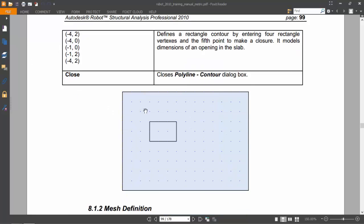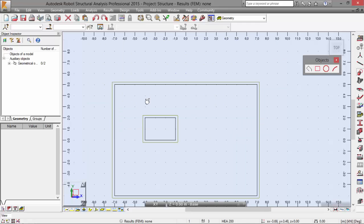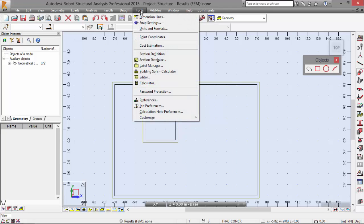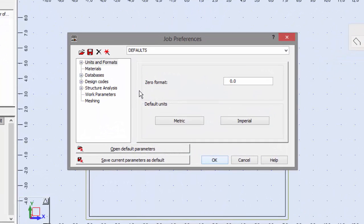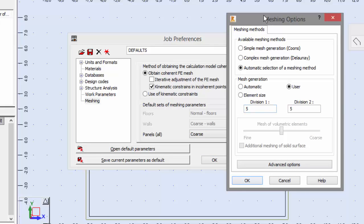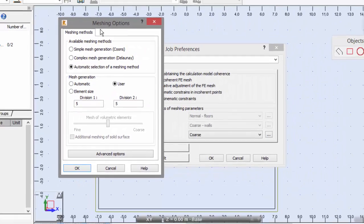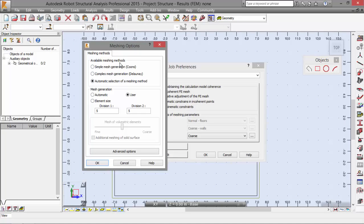Now let's jump to the mesh definition. Let me go to the Tools menu and Job Preferences. On the meshing type, I'm going to press this button, the modification button. Here I have the meshing options. I'm going to set the Delaunay's option in the available meshing options. I'm going to set the Delaunay, complex mesh generation Delaunay.